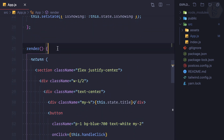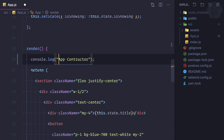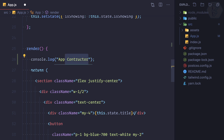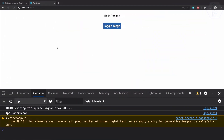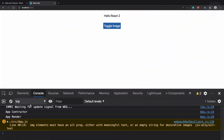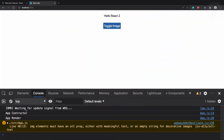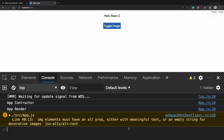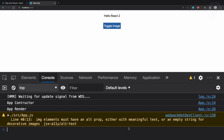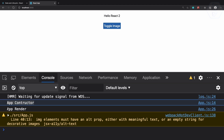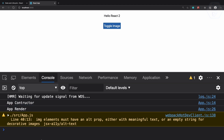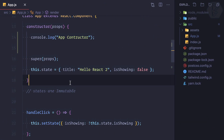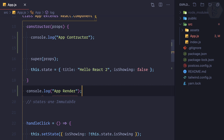Now what if I add a log inside the render method and say 'app render'? Remember this is a class-based component. So if I refresh once more, first we have the constructor and then we have the render.